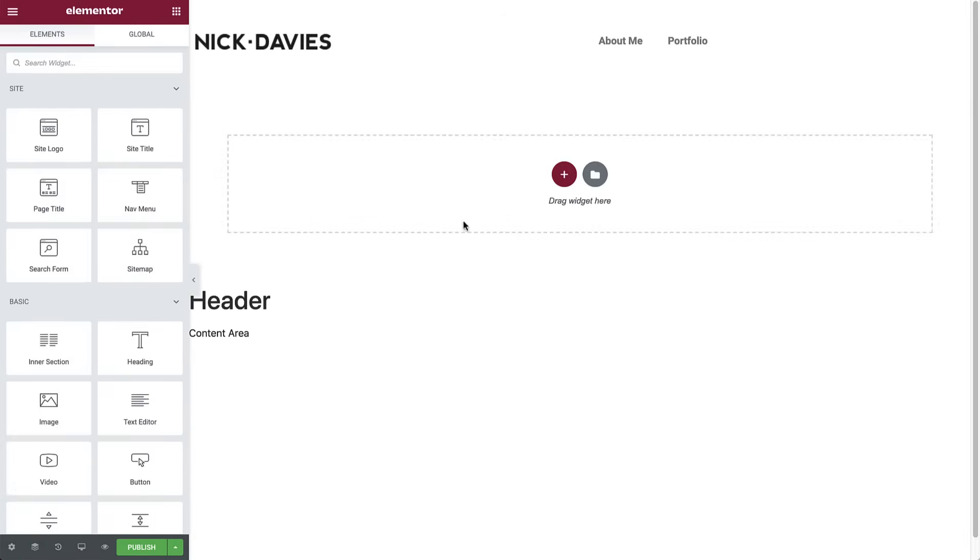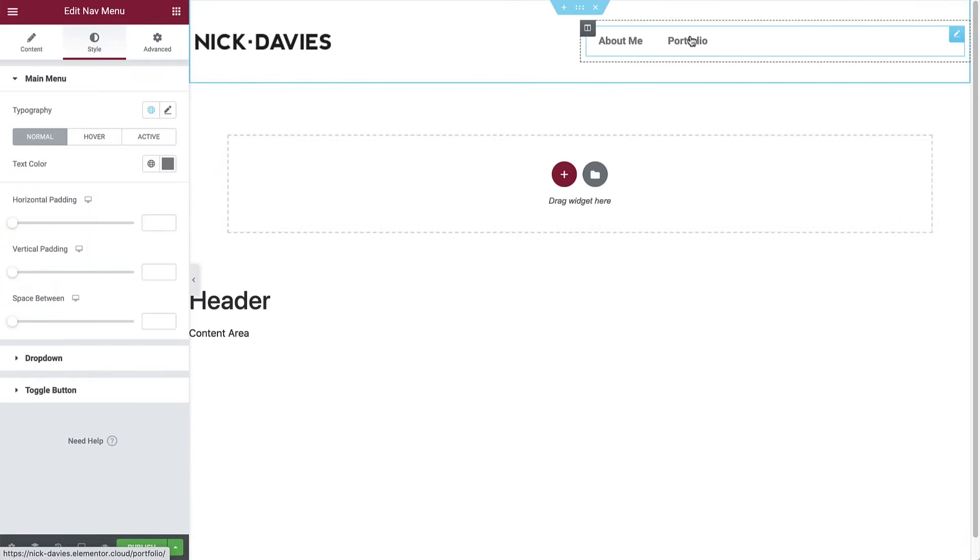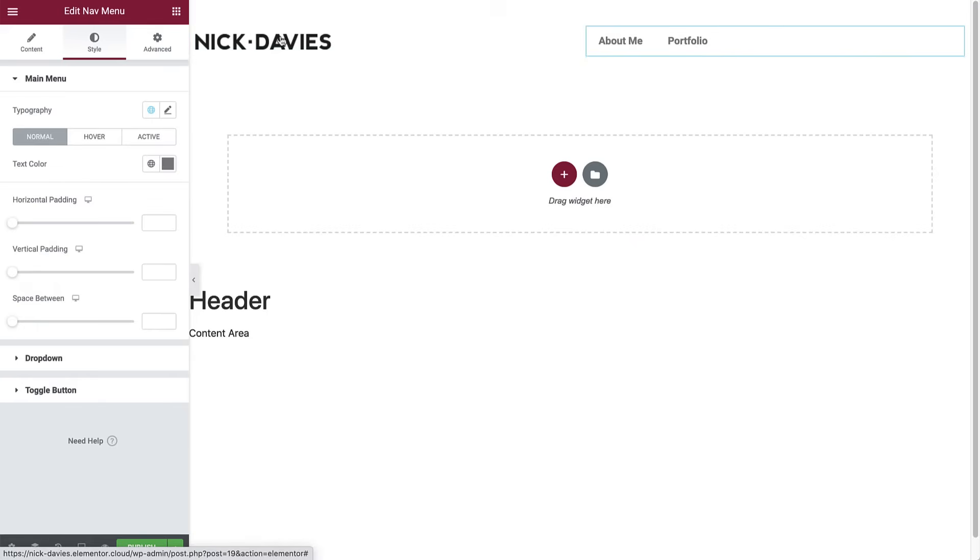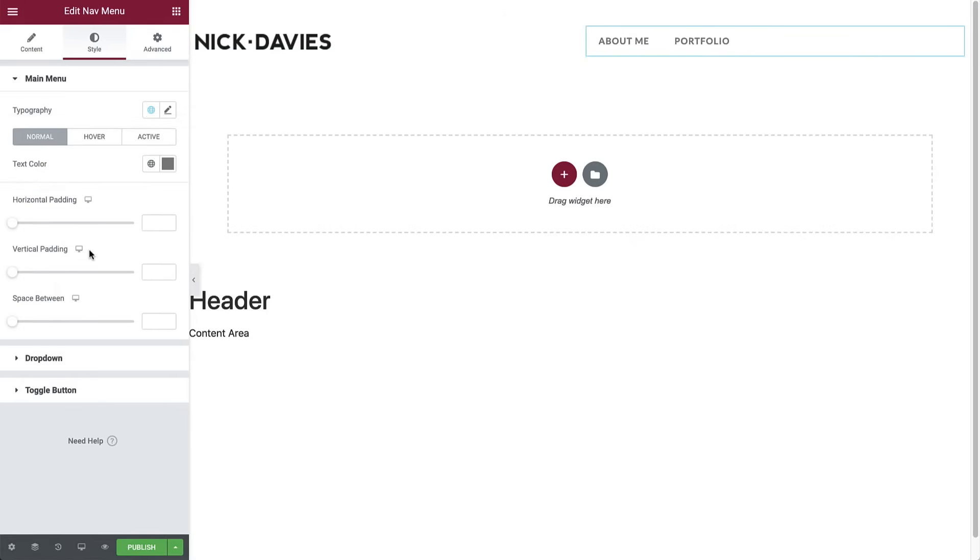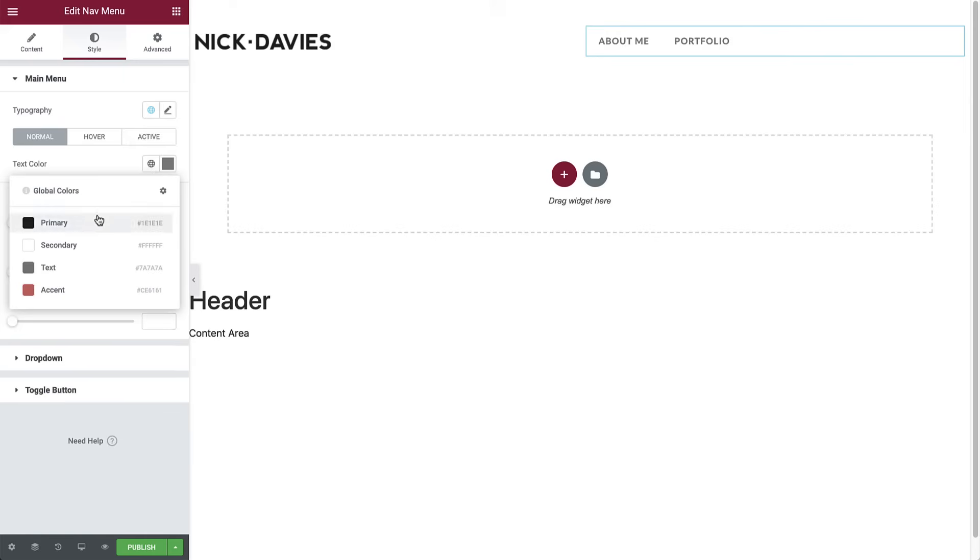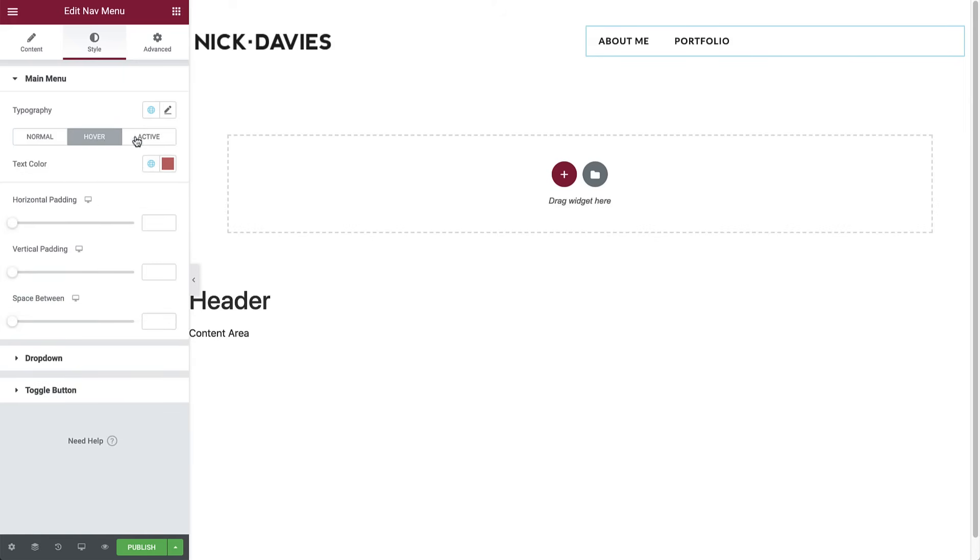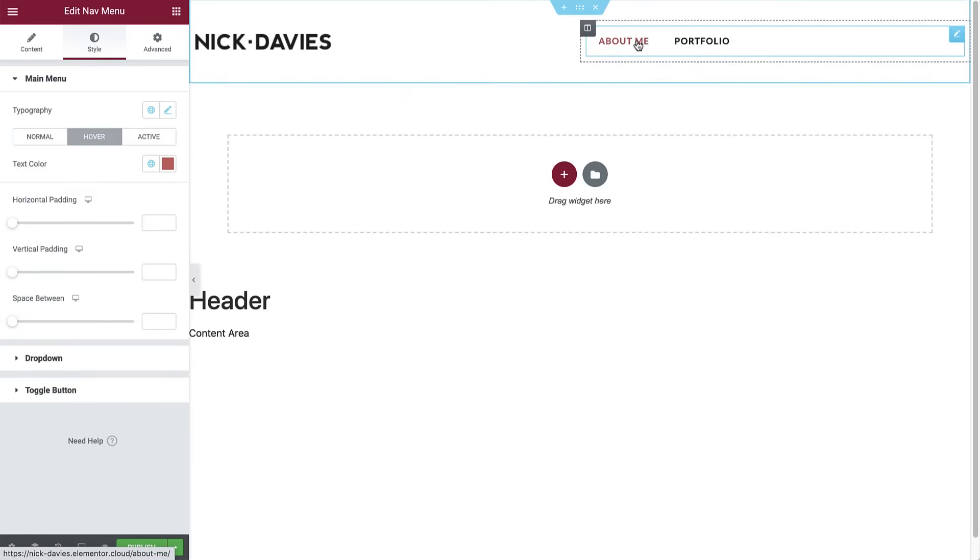Now click the menu widget again, and in style, for typography, select the accent text we just set. Then set the text color to primary. And for hover, we'll leave the accent color. As you can see, it will display once we mouse over the links.